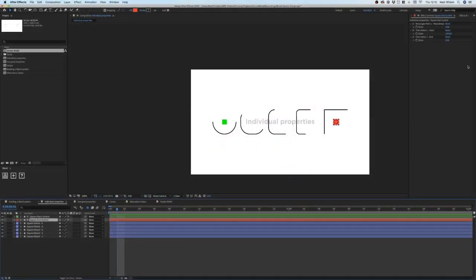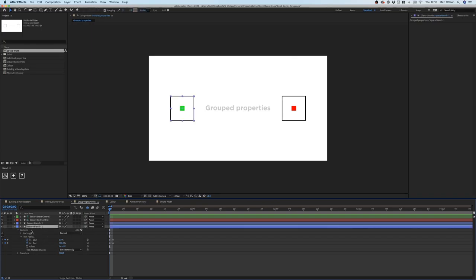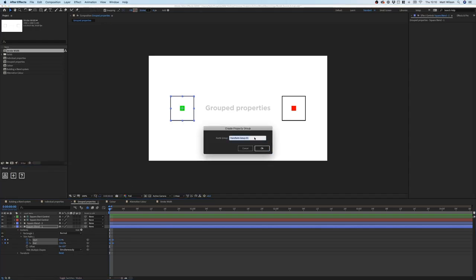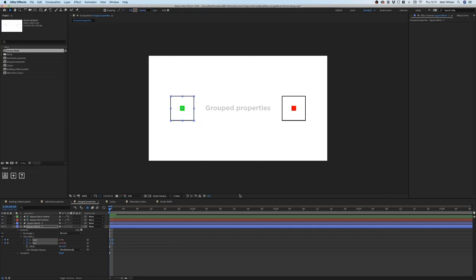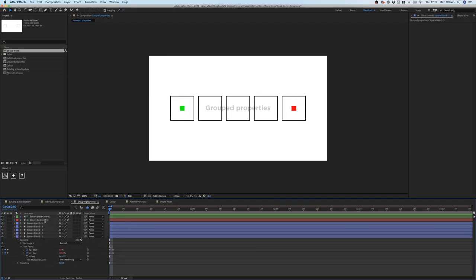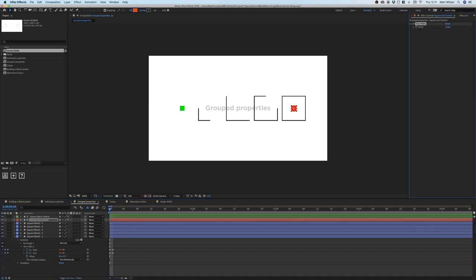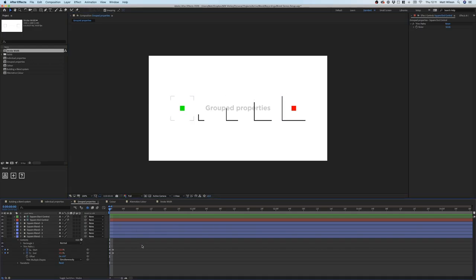If we wanted to control trim path start and end with just one controller, this is where grouped properties come into play. We have a shape with a trim path and the same keyframe set. This time we select both properties and hold Alt while selecting the plus icon. This opens a dialogue where we can name our group — I'll call this 'Trim Paths' — and select OK. After updating our shapes, you'll see on the start and end controllers we now have a single slider for trim paths. Setting it to 100% moves both start and end to 50 on their keyframes. That's how you do group slider controls.